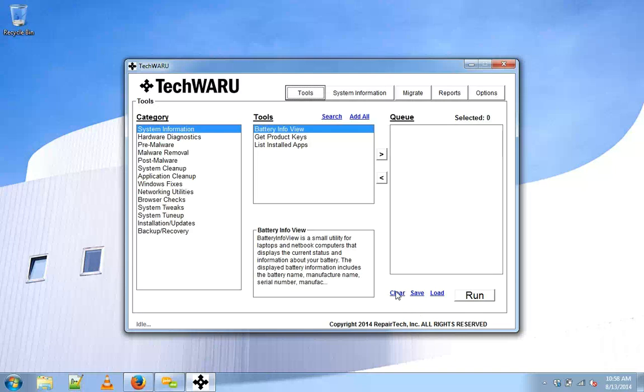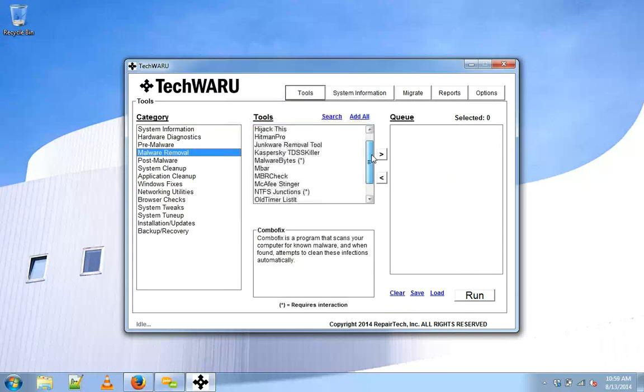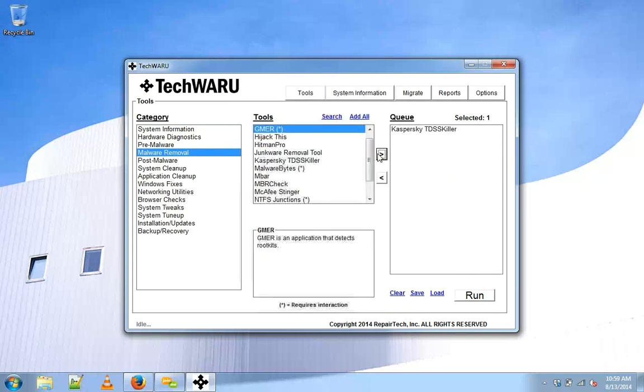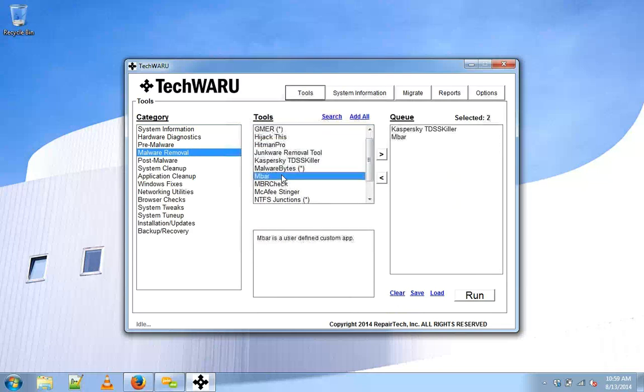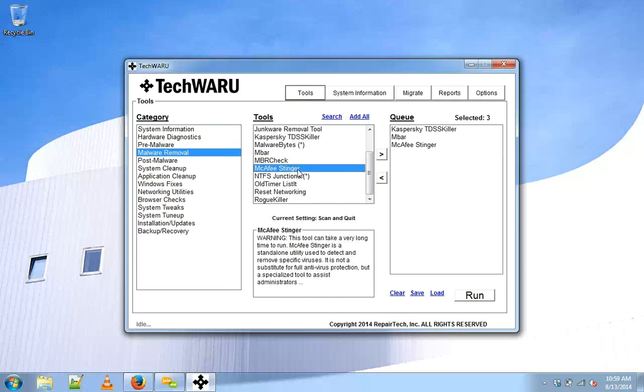We'll head over to the malware removal section. Now I would like to go ahead and run Kaspersky TDSS killer, we'll run MBAR, and we'll run McAfee Stinger. This is a basic malware repair.